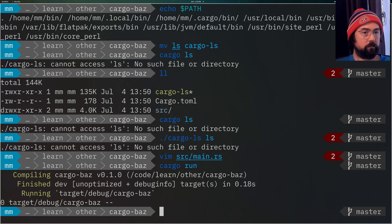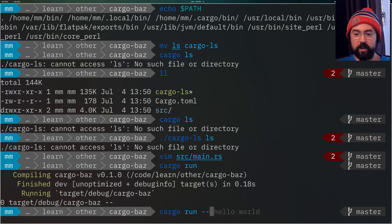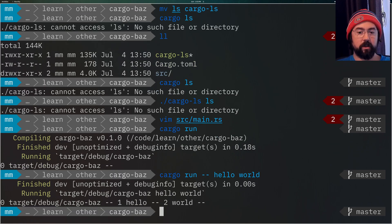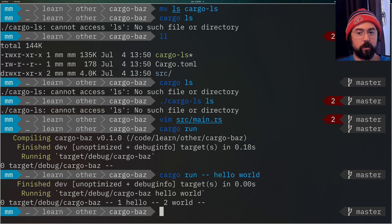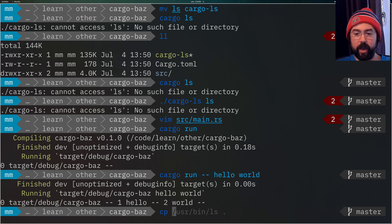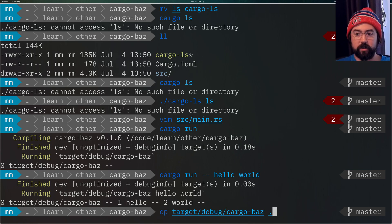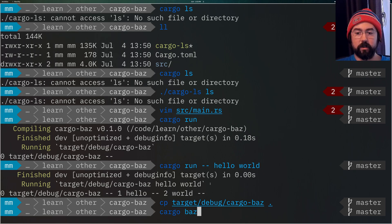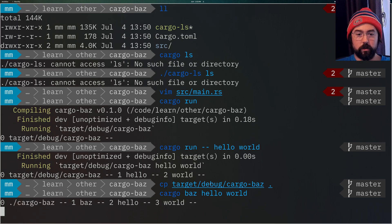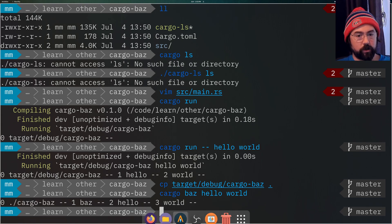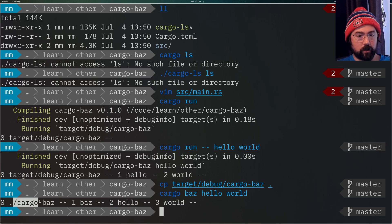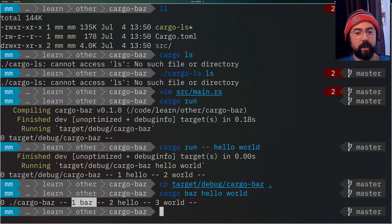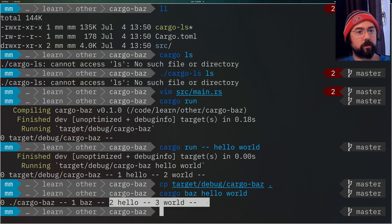What if I did the cargo run with hello world? The first argument would be target/debug/cargo-baz, then hello, then world. But what would happen if I ran that as a cargo plugin? So let's copy that target/debug/cargo-baz here, and then run cargo baz hello world. The first argument is cargo-baz. The second argument is baz, and then we get the rest of our arguments.